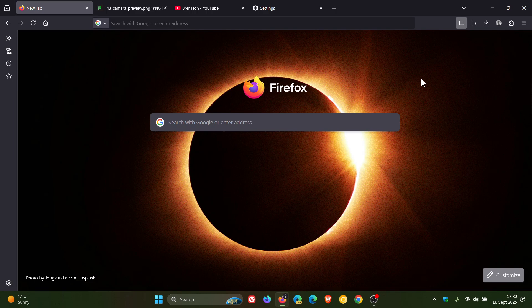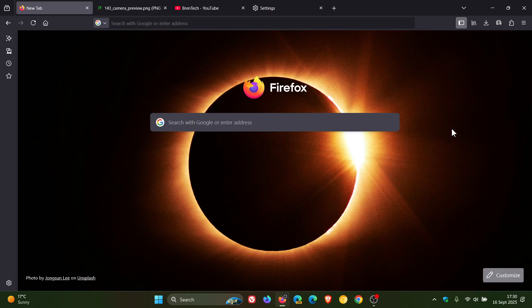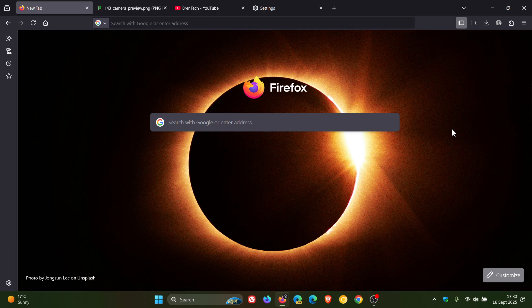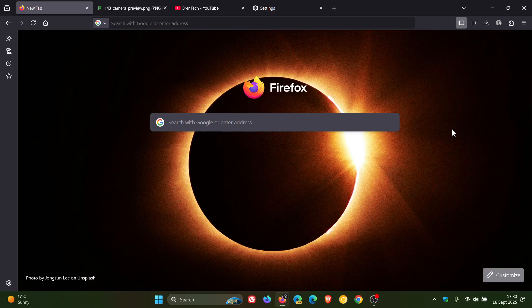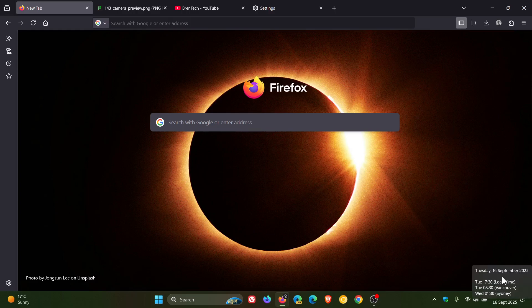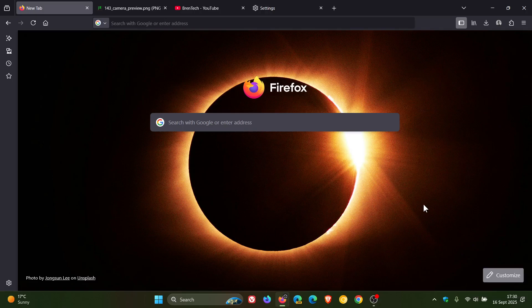And then the last one just to mention for this video, Firefox now supports XHE AAC audio playback on Windows 11, 22H2 and newer, macOS and Android 9 and newer. So guys, that's more or less what's new in Firefox 143, which rolled out earlier today on the 16th of September, most of which I have covered previously on the channel. So thanks for watching, and I'll see you in the next one.